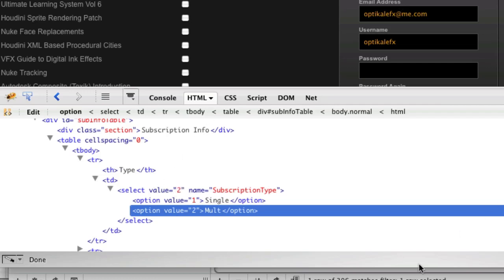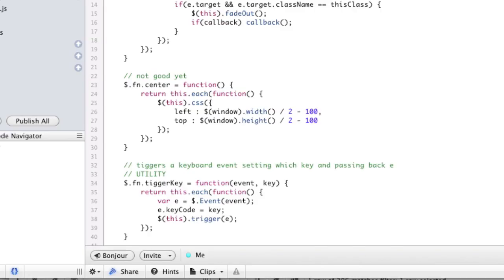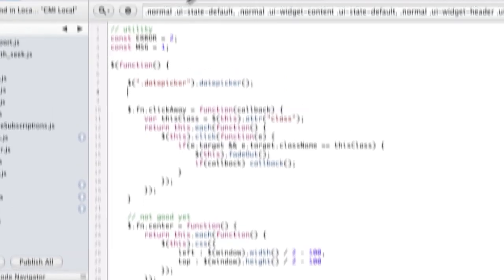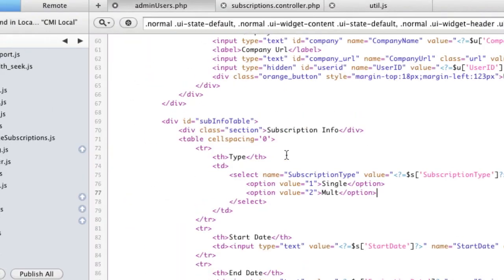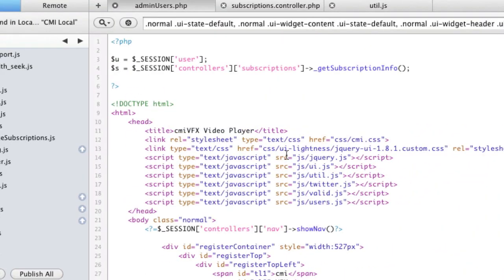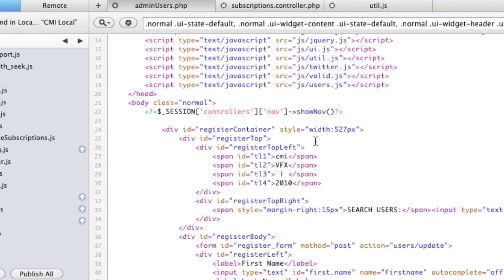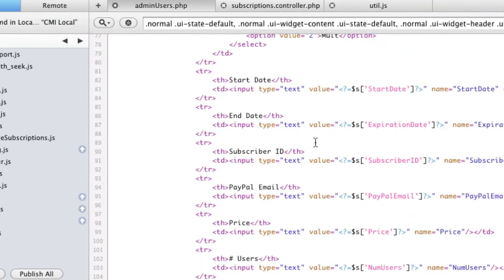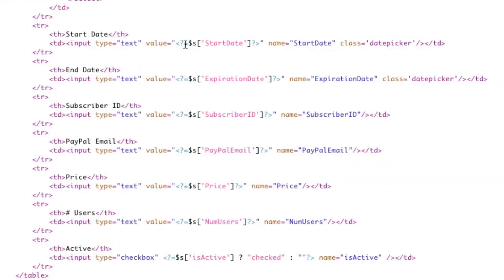So what we have to do is basically let's look at how we're loading the data in the first place. So I'm storing into a variable s, and I'm calling a function called getSubscriptionInfo, which basically just pulls a bunch of stuff from the database and stores it into s. So we come down here, and here's s start date, s expiration date, s subscriber ID.